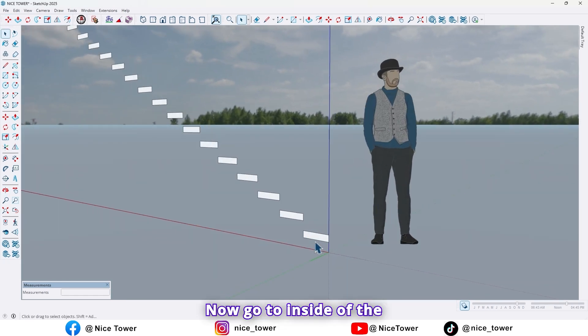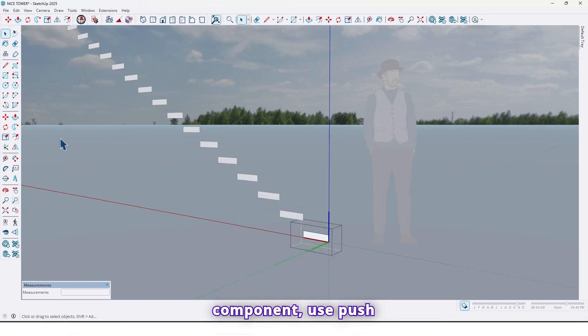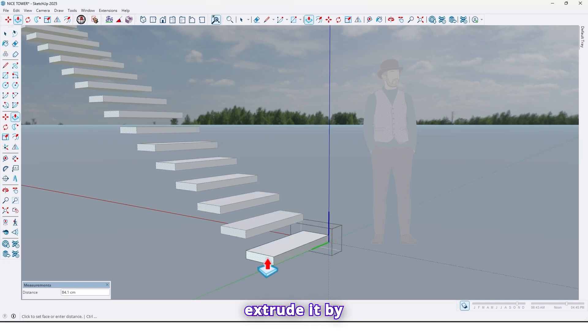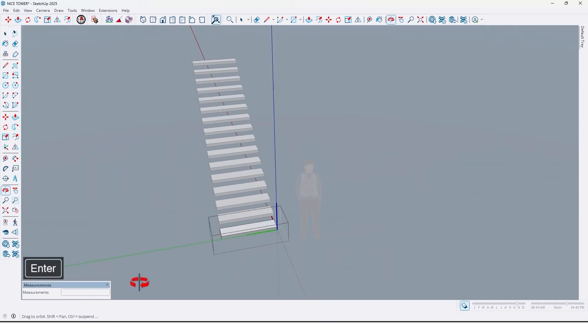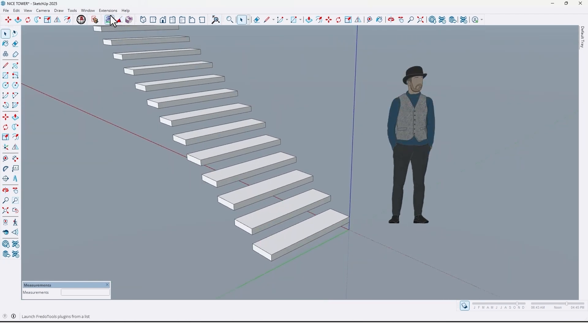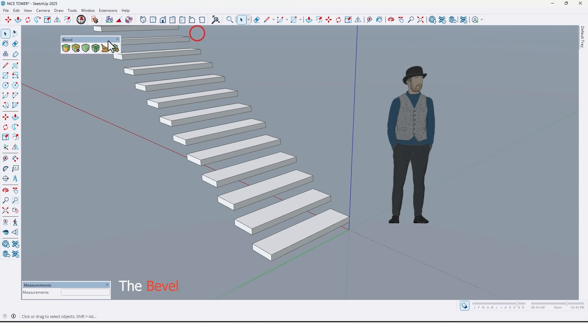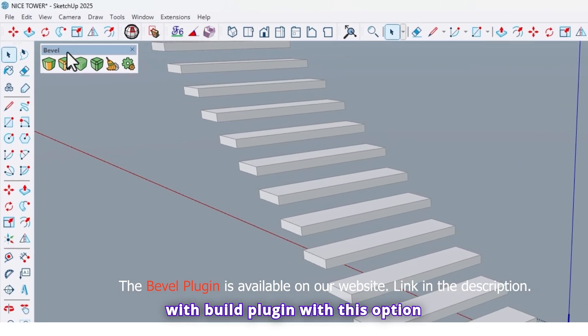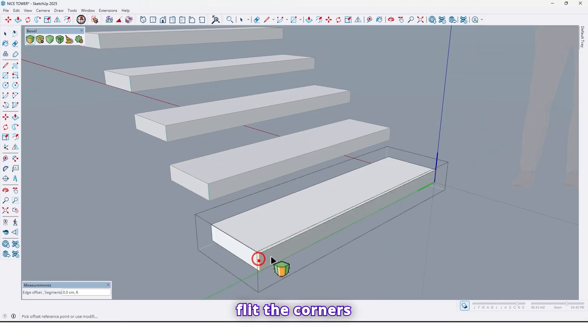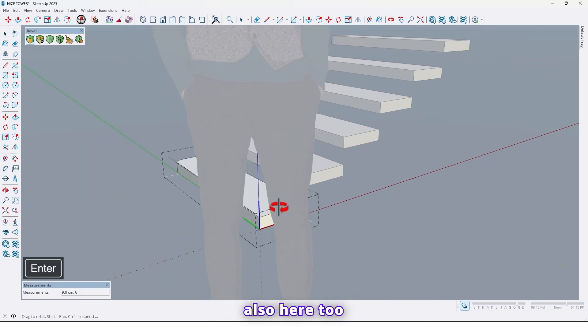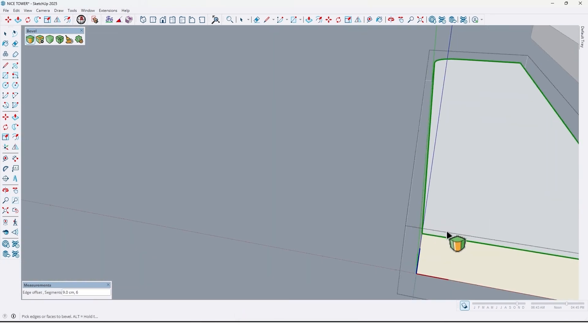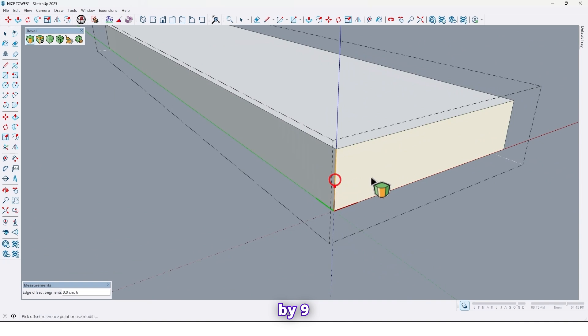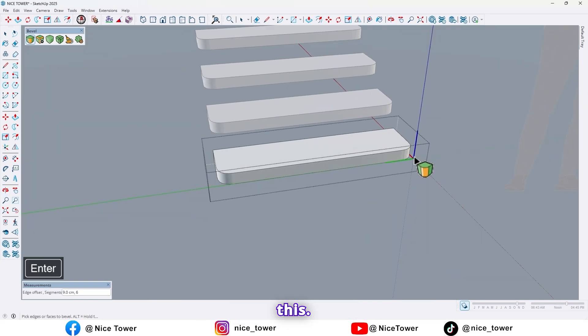Now go to inside of the component, use push pull tool and extrude it by 120 like this. And also use build plugin. Again go to inside of the component and with build plugin, with this option, fill it the corners here by 9 centimeter, and also here too, by 9 centimeter, like this.